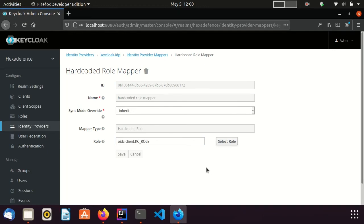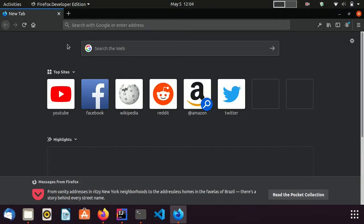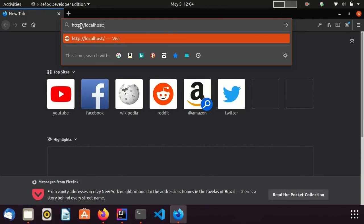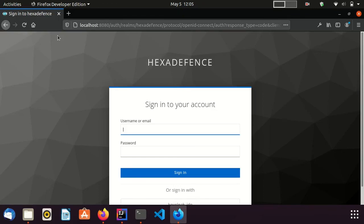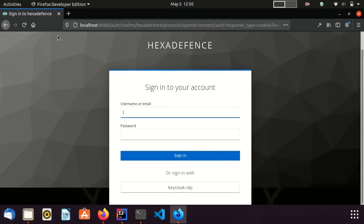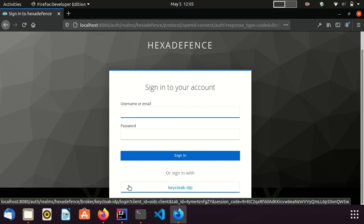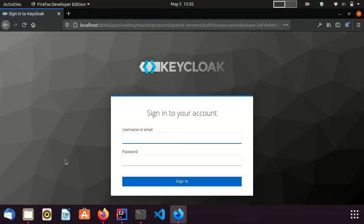The integration is complete. It is time to test our setup. My Spring Boot application and both Keycloak servers are running. I try to visit the private URL of the Spring Boot application running on port 8081. It redirected me to the identity broker's login page. From here, I select my newly configured IDP. Now it takes me to the identity provider's login page.